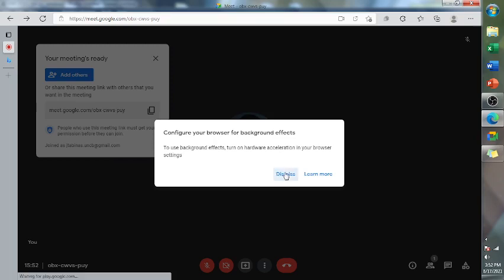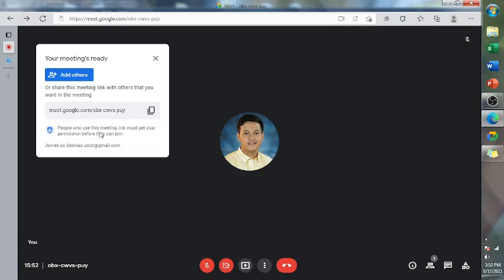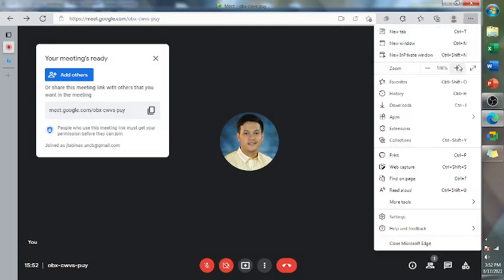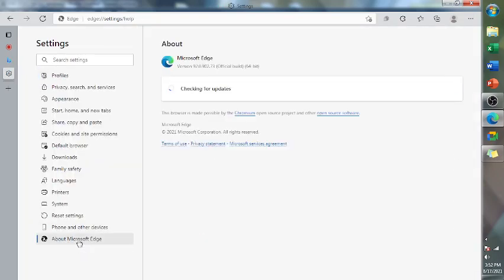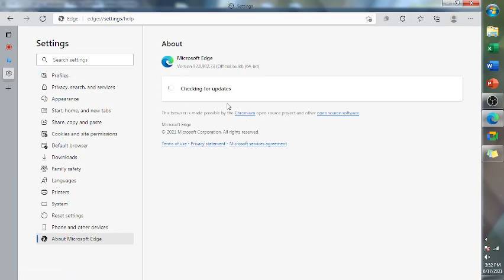The first step is go to the settings of the browser. I currently use Microsoft Edge. So go to the settings and see if About Microsoft Edge is already updated. If this version is updated or the latest version, that's the first step.